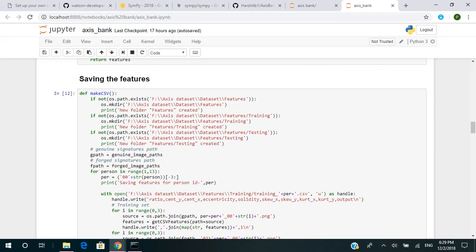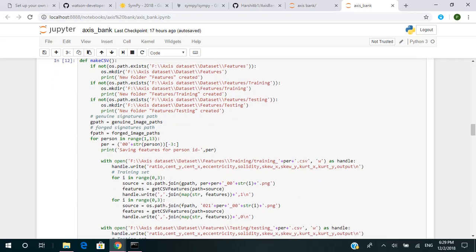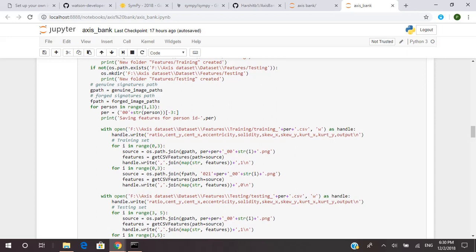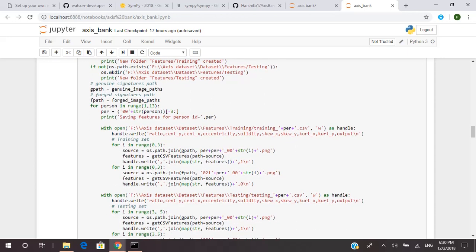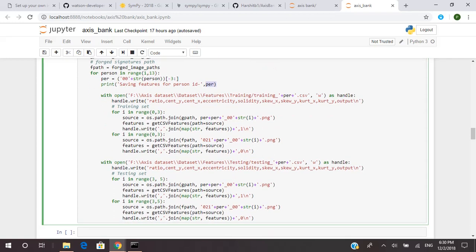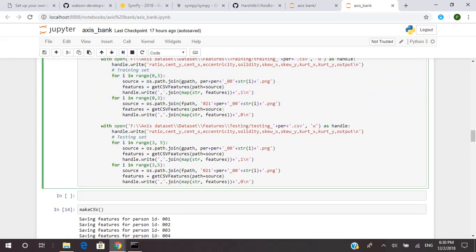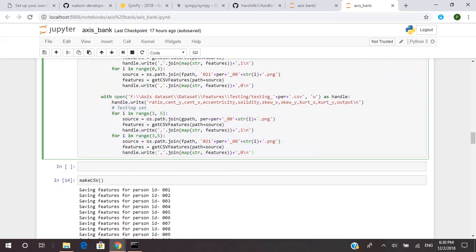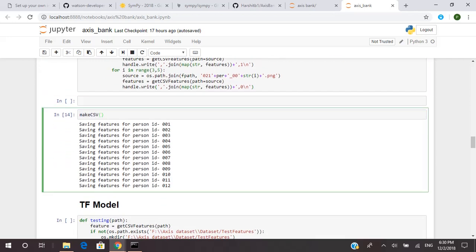The path where the CSV file is stored is given here — in a 'features' folder. If the features folder does not exist, a new folder named 'features' will be created. Inside it, a 'training' folder will also be created if not already built. All the features will be stored with a person ID. We write all these features to the CSV file. This is for the training set — same goes for the testing set, which is the image we pass for the test. Then you call make_csv, which will save the features for all 12 persons.